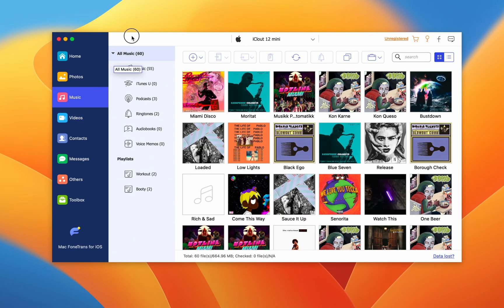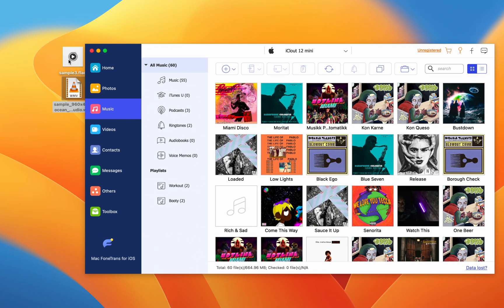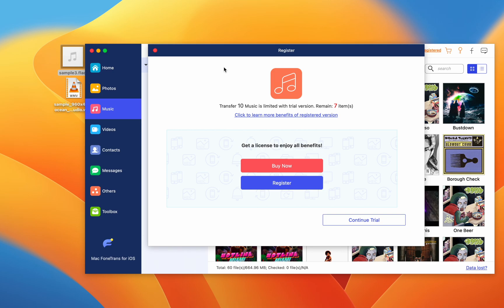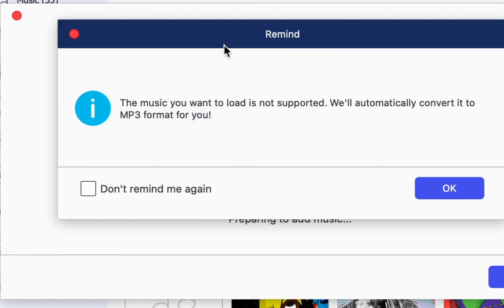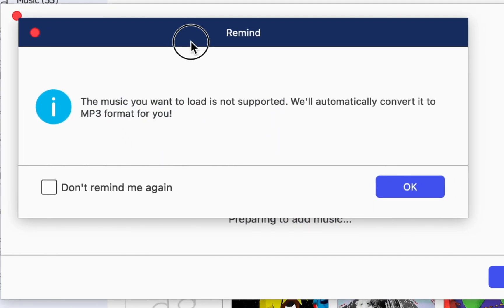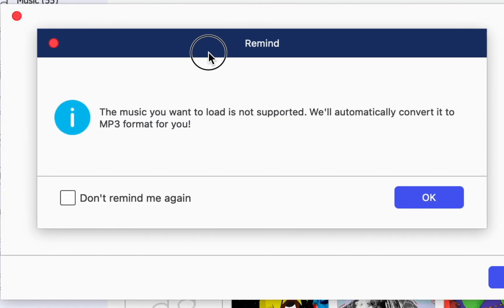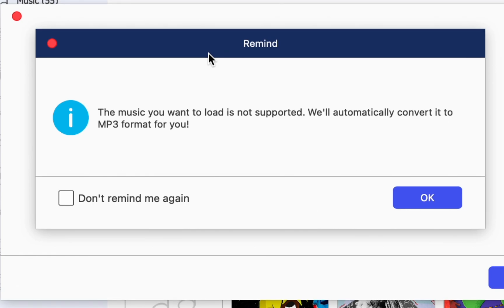It can convert incompatible files, of course. For music and videos, PhoneTrans will convert files such as MKV or FLAC to the ones that will play.